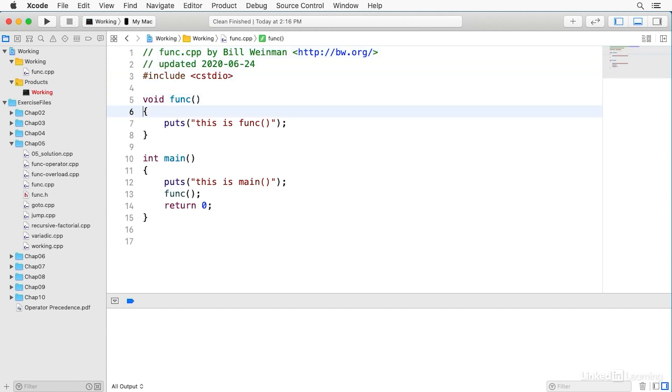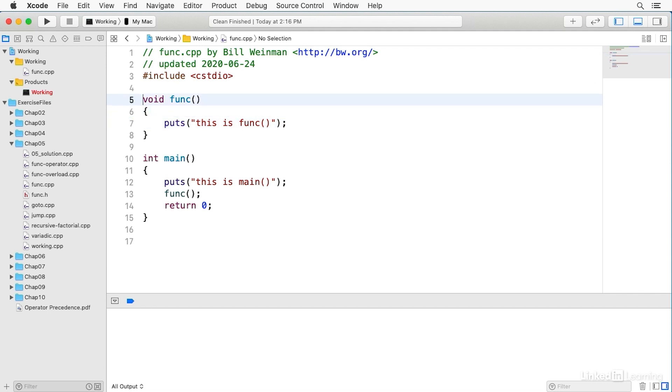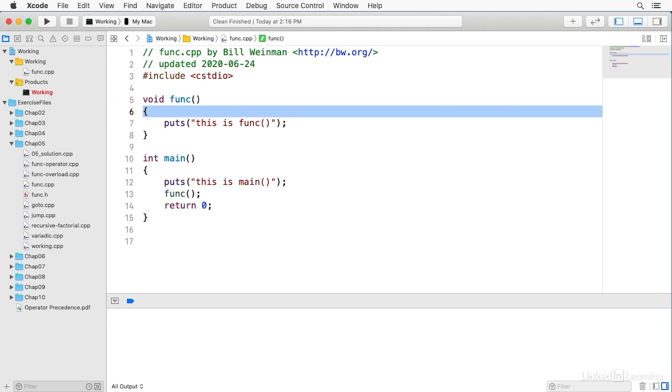We have a very simple function here, and all it does is print out a message that says this is func. A function is declared with a return type. In this case, the return type is void, which means nothing is returned from this function, followed by the function name, followed by a pair of parentheses. The parentheses may or may not include parameters. The body of the function is a block of code in curly braces.